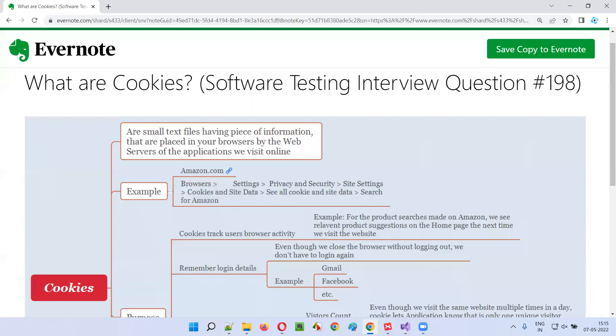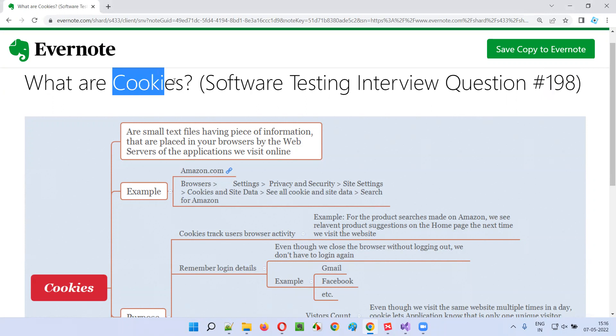Hello, all. Welcome to this session. In this session, I am going to answer software testing interview question 198. That is, what are cookies?